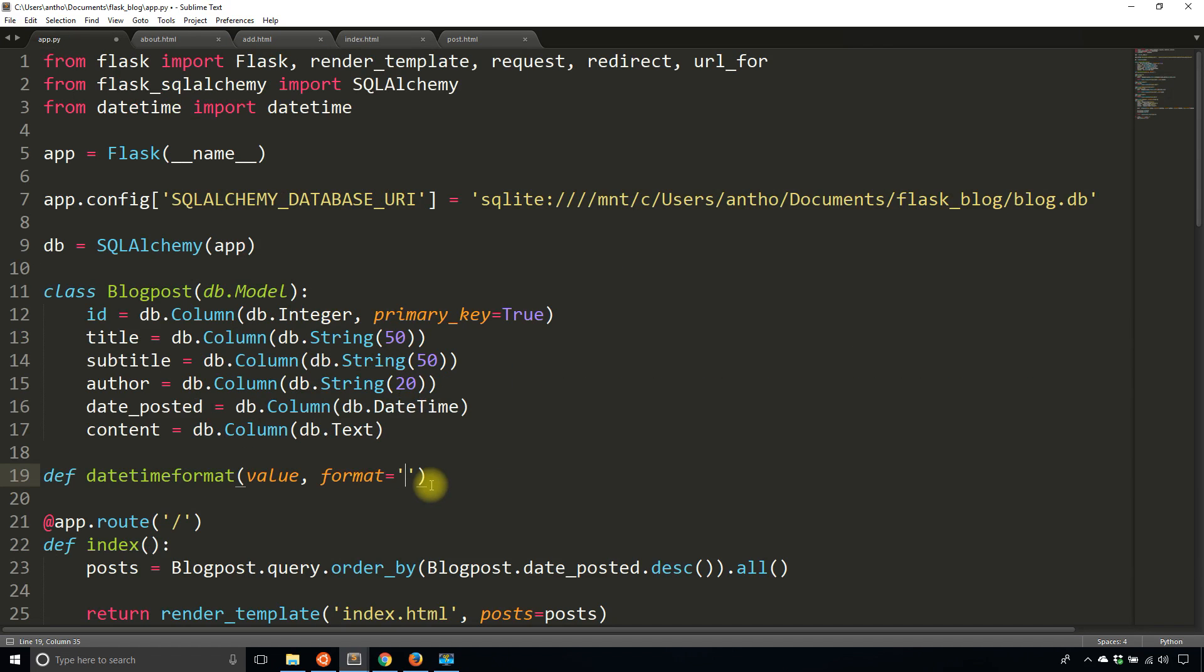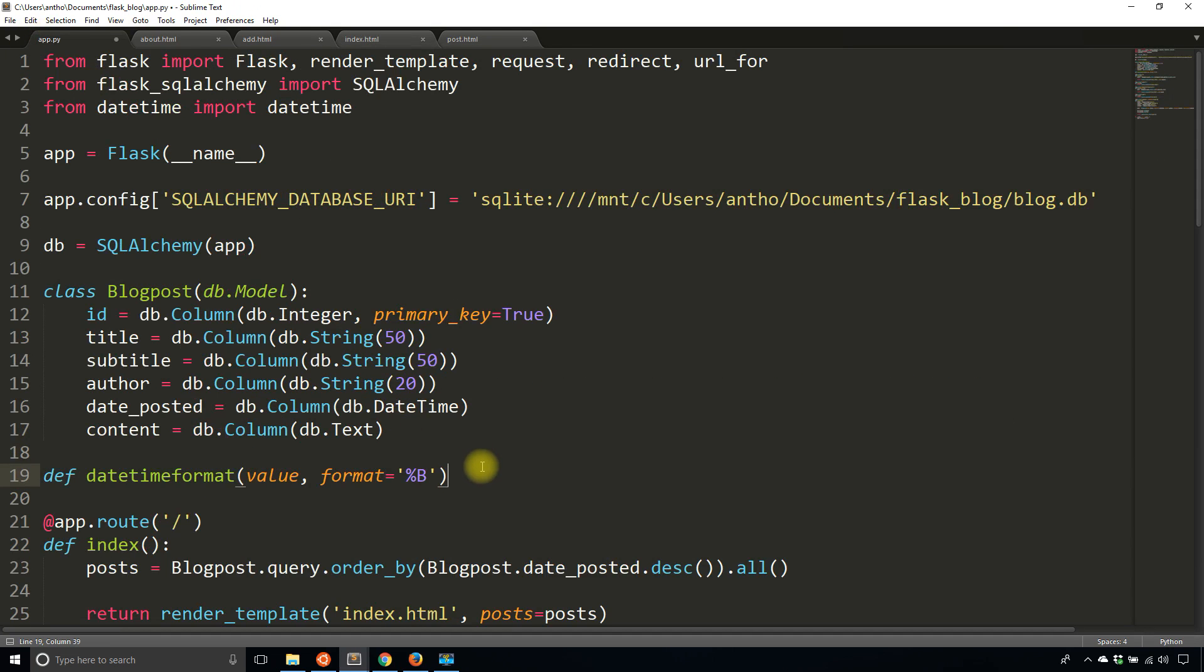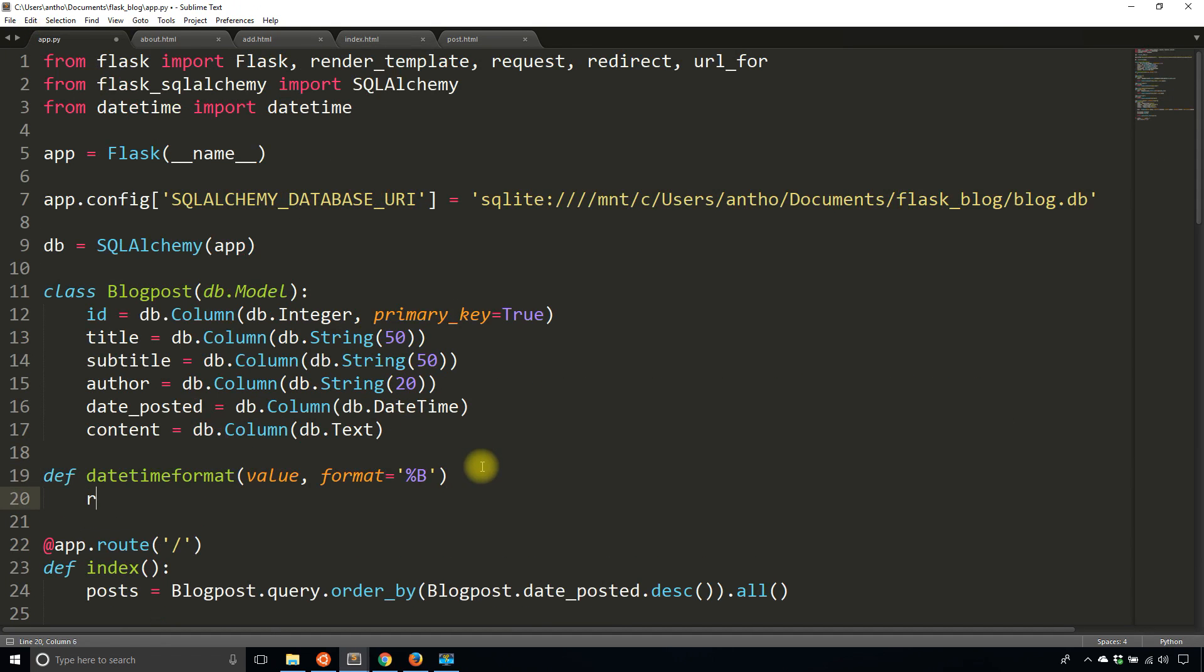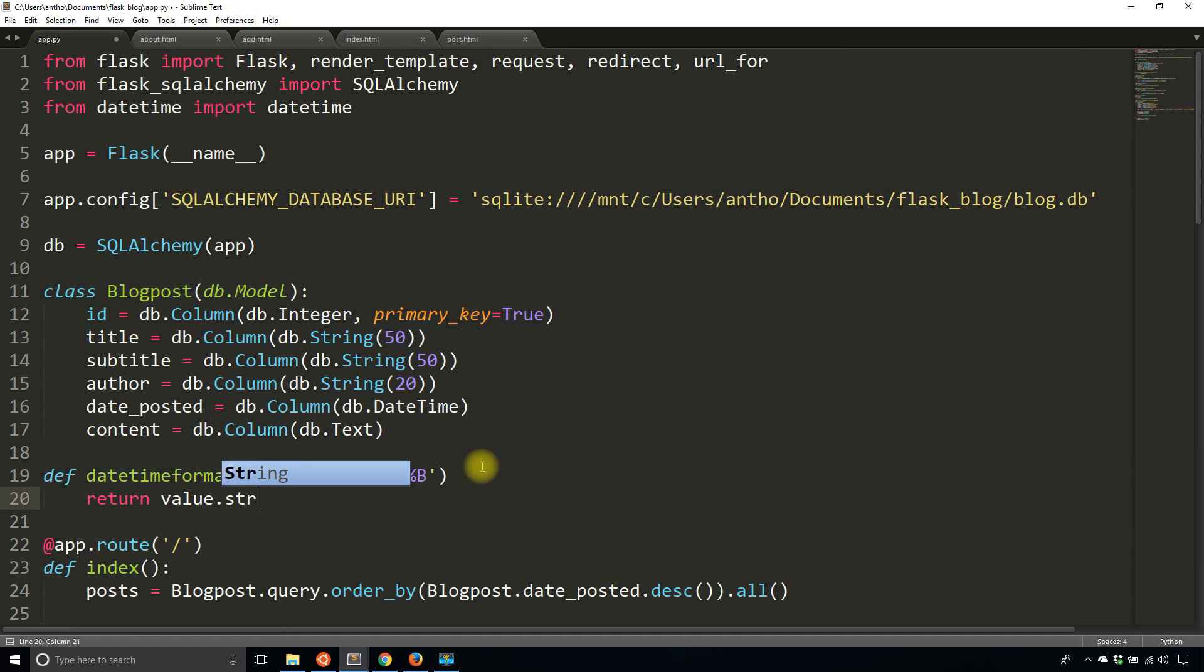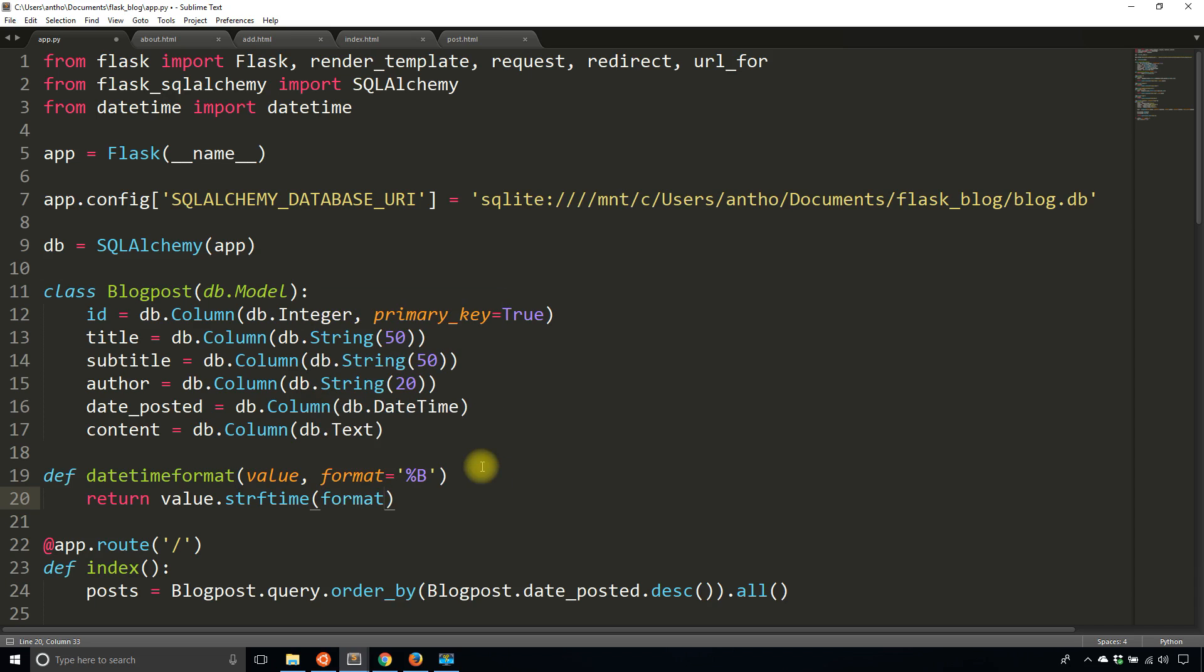So by default the format will be let's just say capital B which is the month, the name of the month. So with that I'll simply return the value and then I'll use string format time and I'll pass in the format which is by default B but I can overwrite it.